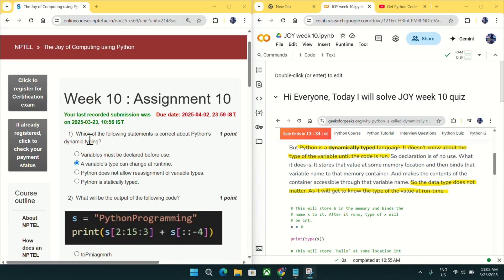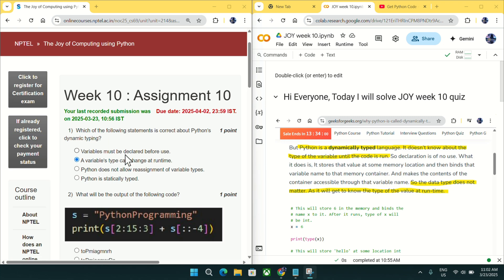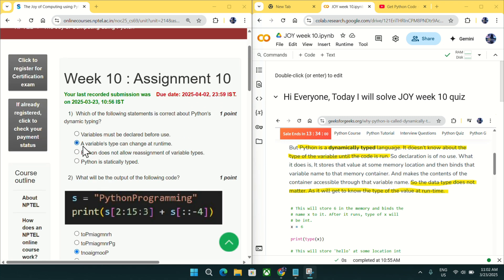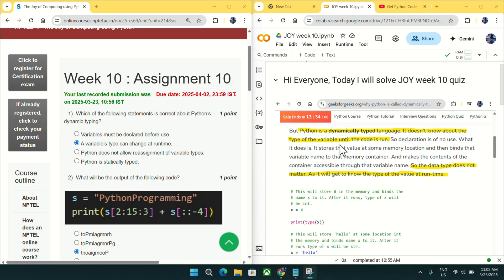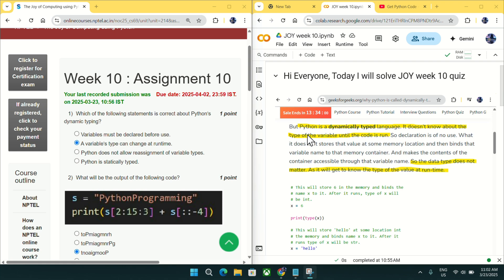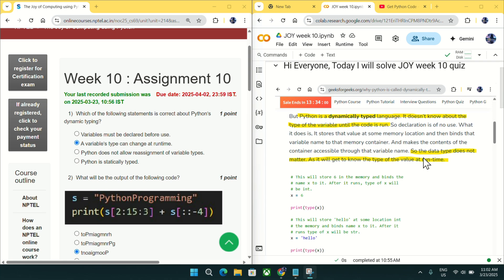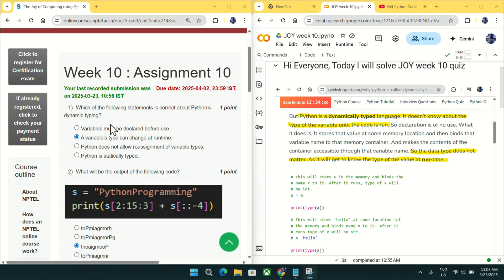In question number 1, which of the following statement is correct about Python's dynamic typing? The correct answer is if variable type can change at runtime. You can check from this screenshot taken from GeeksforGeeks. Python is a dynamically typed language. It does not know about the type of variable until the code is run. So the data type does not matter as it will get to know the type of value at runtime. Select option B as an answer for question number 1.